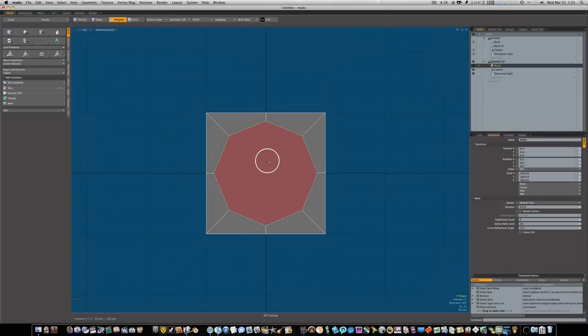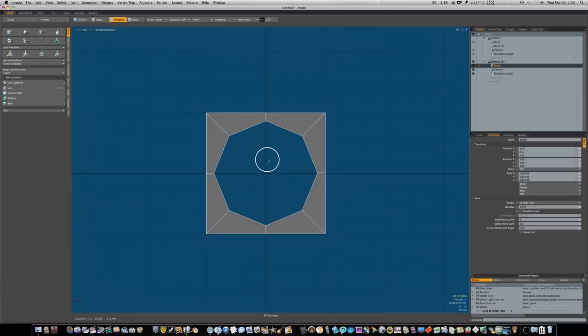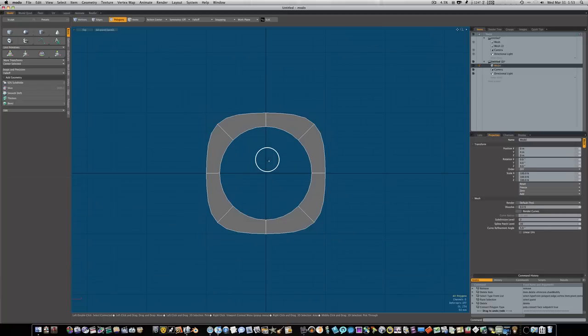Let's go to our polygon mode, select that middle polygon and delete that. So if we subdue it we get a perfect circle in the middle. Now all we need to do is shore up our edges.